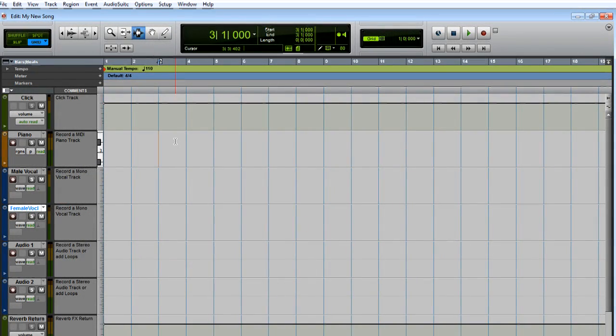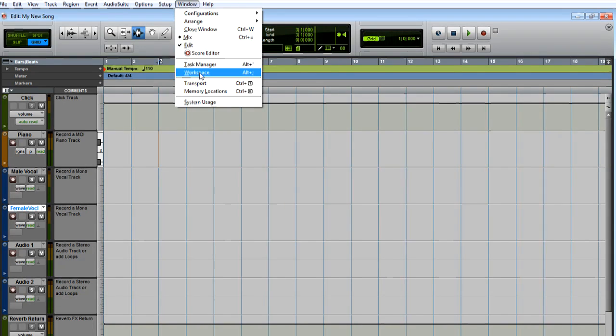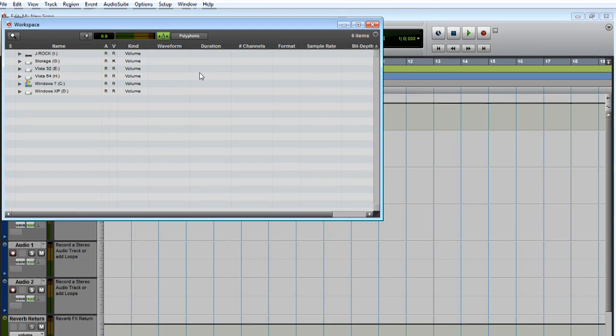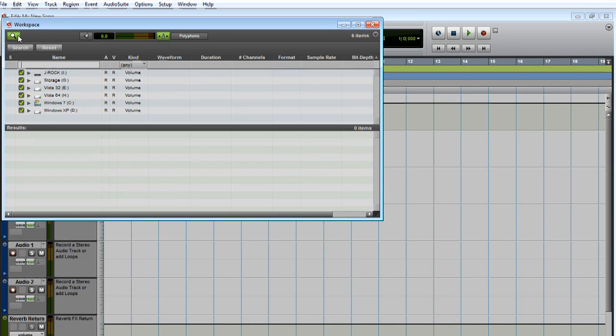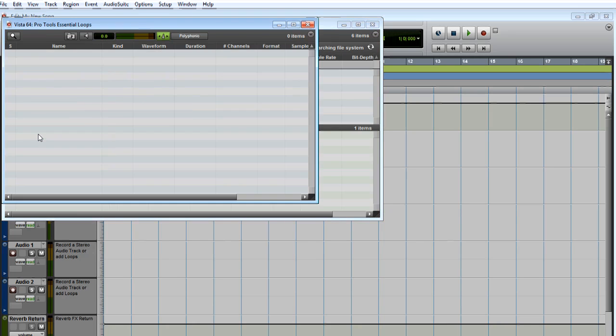Let's start by bringing in one of the Pro Tools Essential Loops to the Audio 1 track. Go to the Window menu and select Workspace. Click the Search button, type Essential Loops, and press Enter.